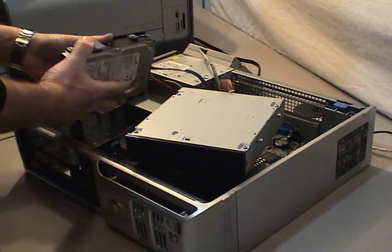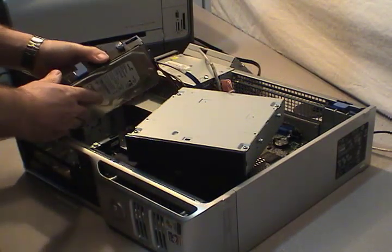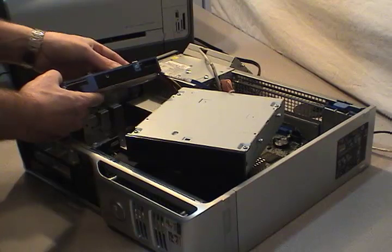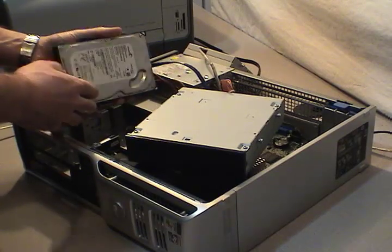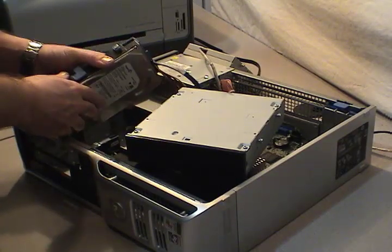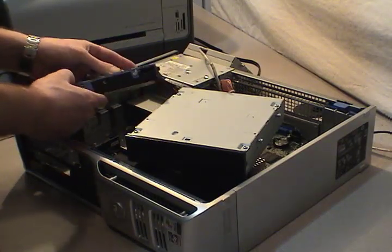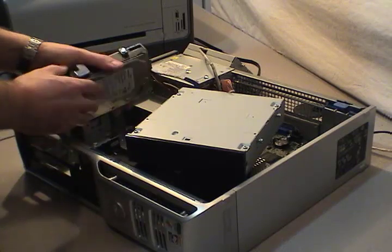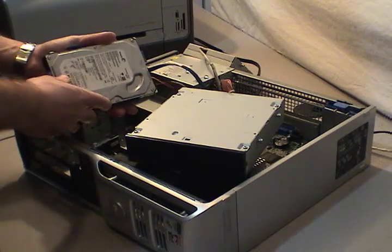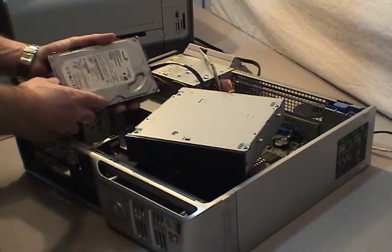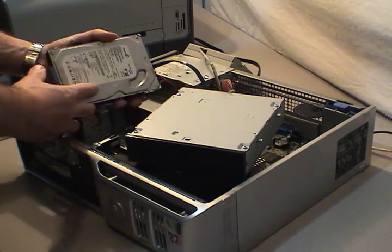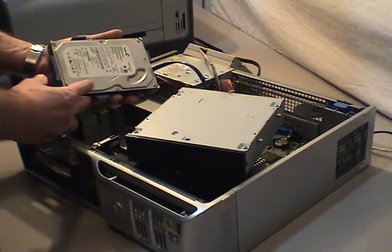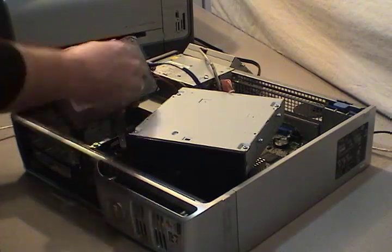Now when you're handling your hard drive be careful not to touch the circuit board. It probably won't cause any issues but if you do get any oil or anything on the circuit board or touch it when it's powered on, you run the risk of destroying your hard drive.